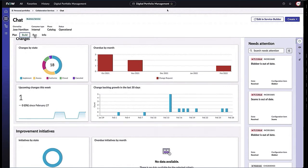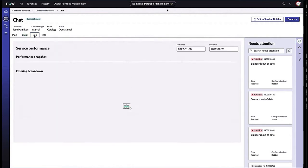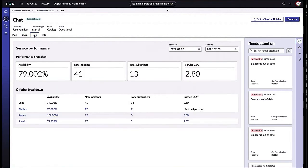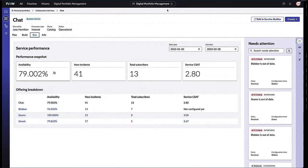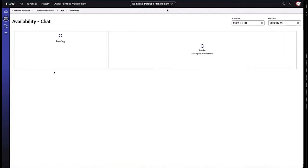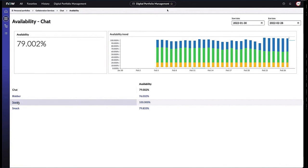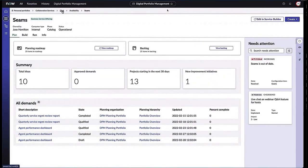As I jump into the Run tab, service performance is also key for making those budgetary decisions. We can see the availability of the service, how many incidents around it, total number of subscribers, as well as CSAT scores. As I go into the scores, I can see foundational subservices that help make up what's going on here. I can even drill into that particular information and I get that same Plan, Build, Run information around this subservice.